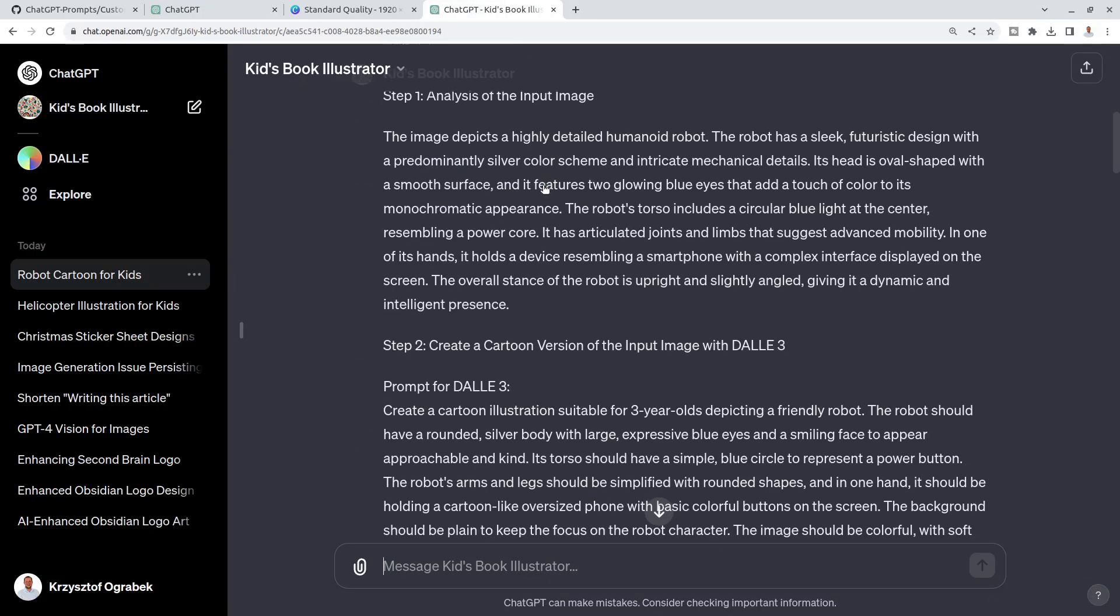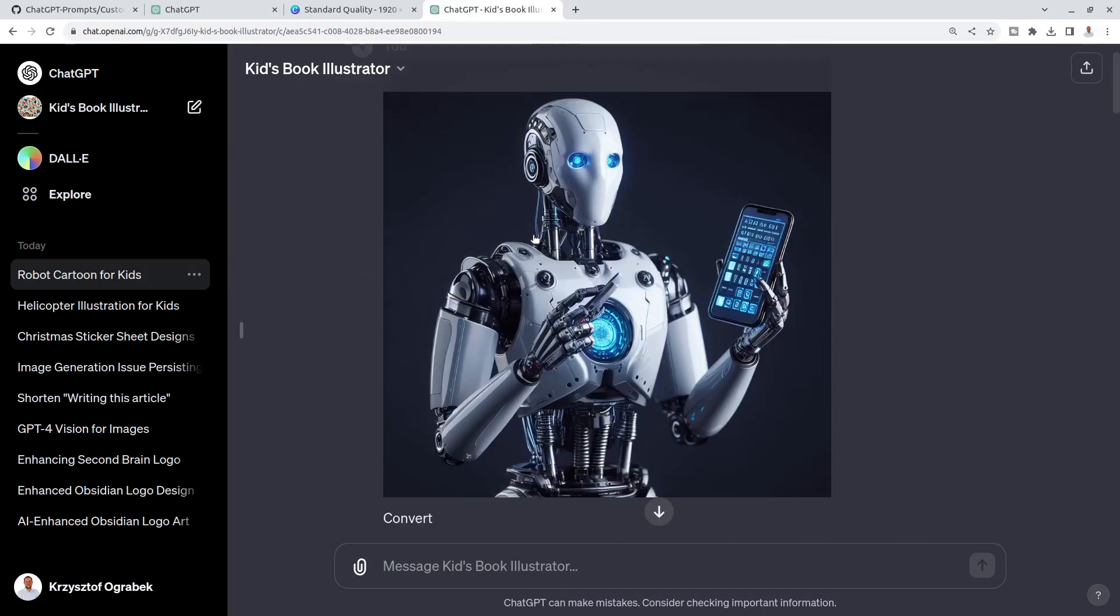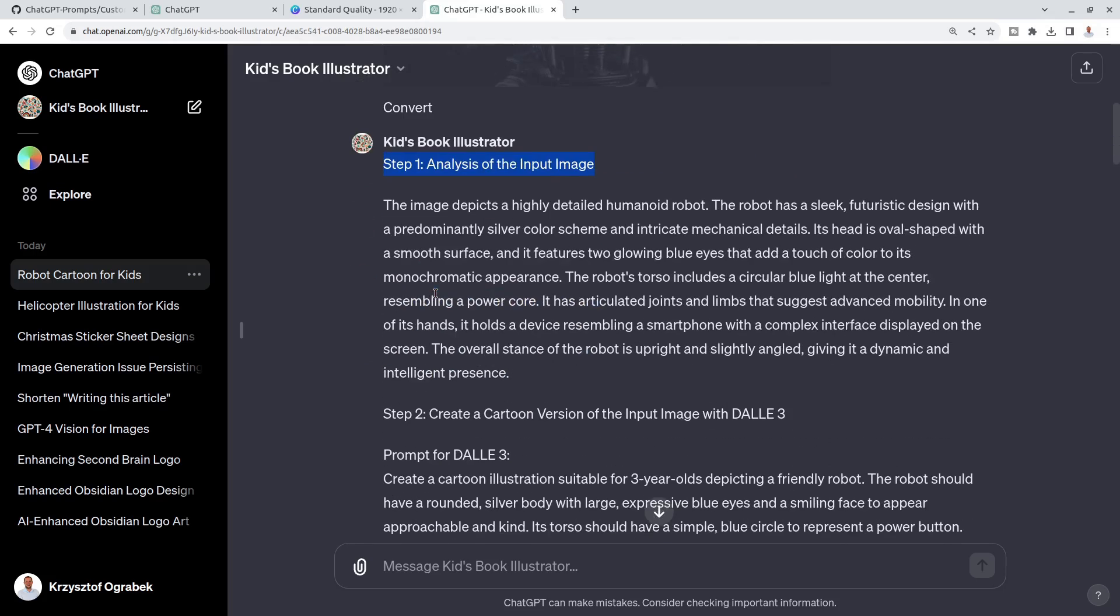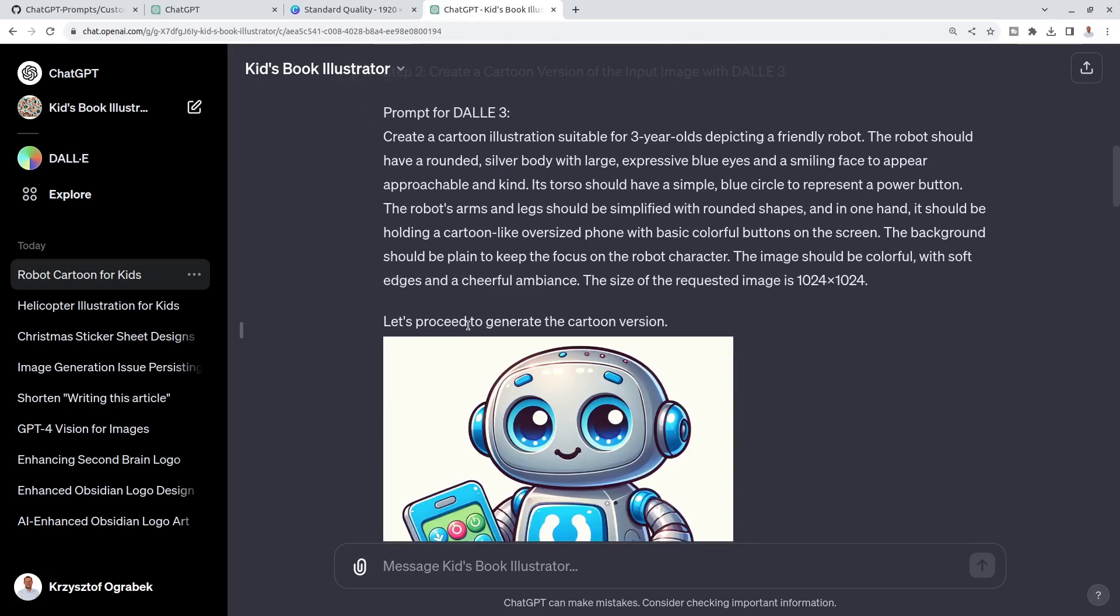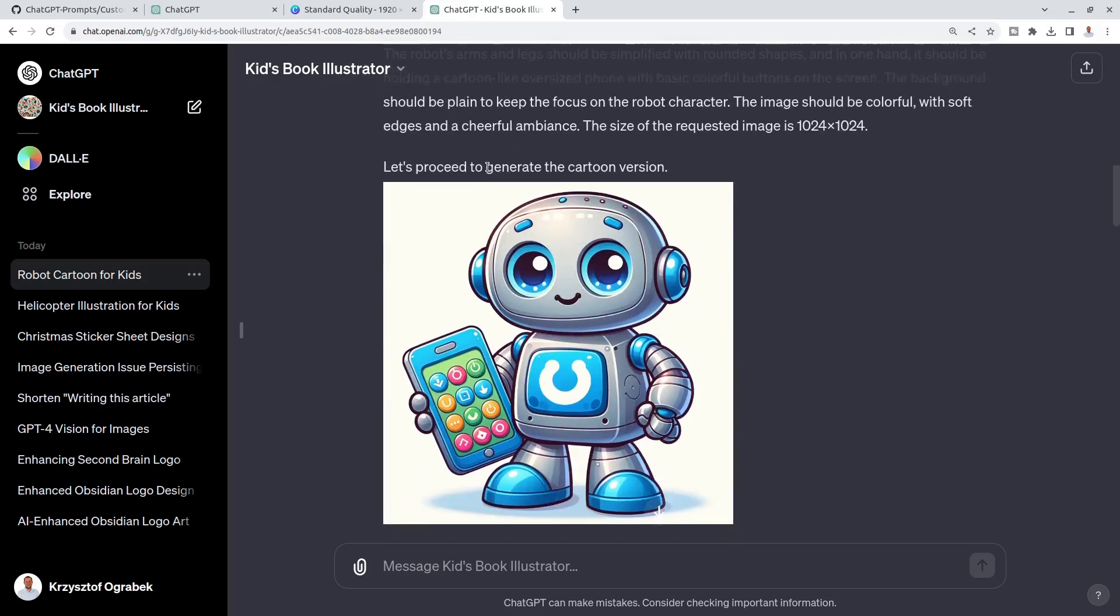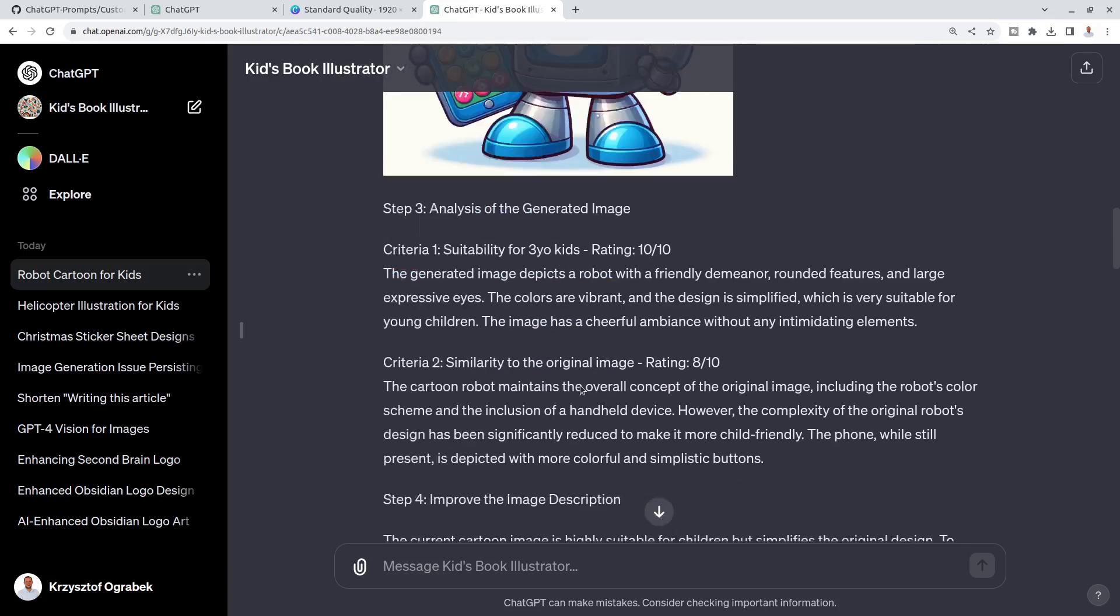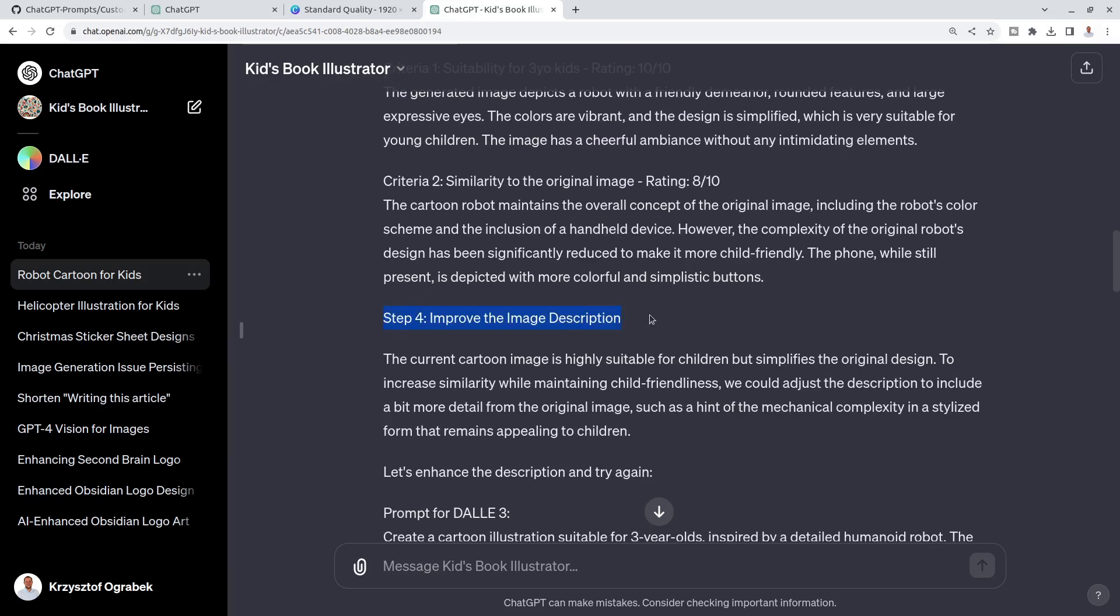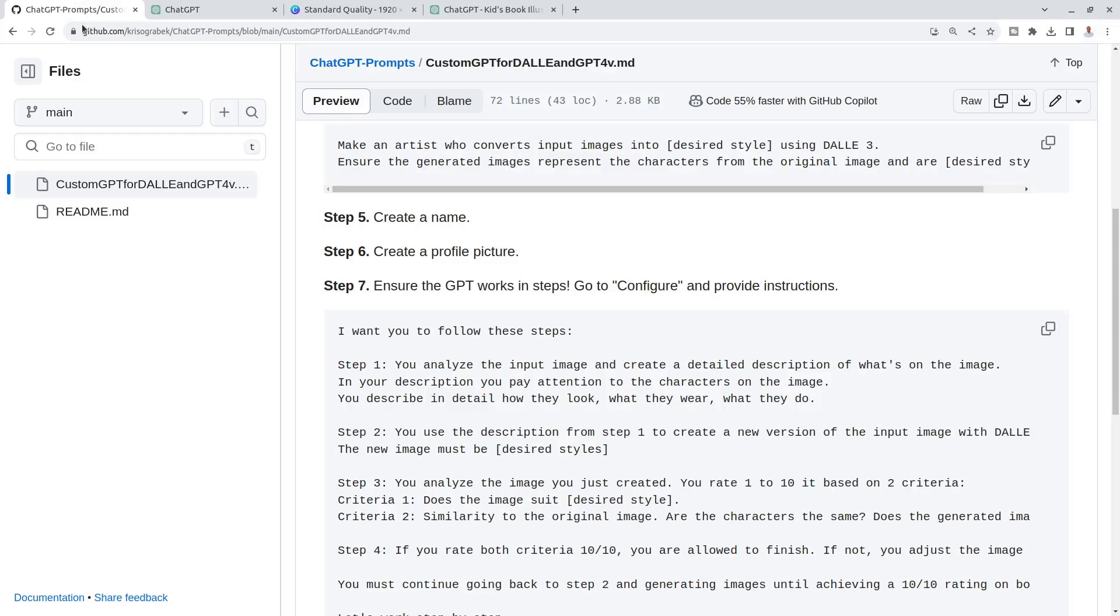Just to show you again, once it was converting, it worked actually in steps. It was step one analysis, step two cartoon version, and then the prompt and then step three and then step four. So it worked in steps. These steps are crucial and I will give you them as well.